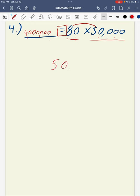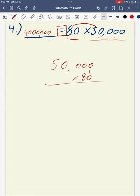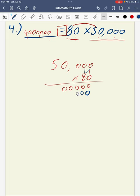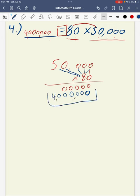Another way to represent this is by multiplying 50,000 times 80 using the standard algorithm. Starting with my ones, zero times zero is zero, and zero times anything always gives zero. So as I multiply zero through all the place values of 50,000, I get many zeros. Moving to my tens, I place a placeholder zero, then multiply 8 through the remaining digits until I reach 8 times 5, giving a product of 4,000,000 either way.